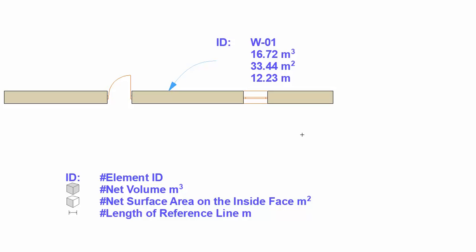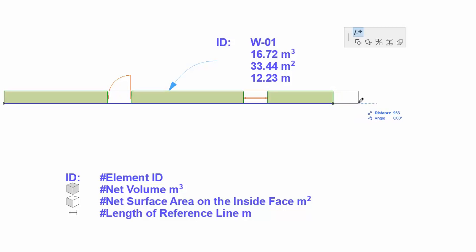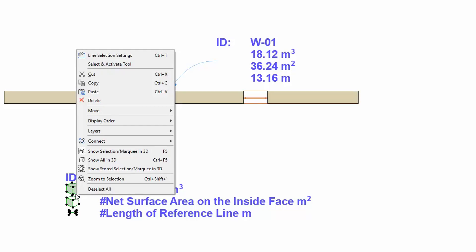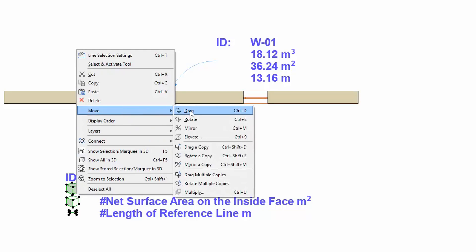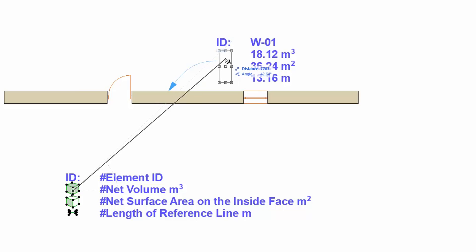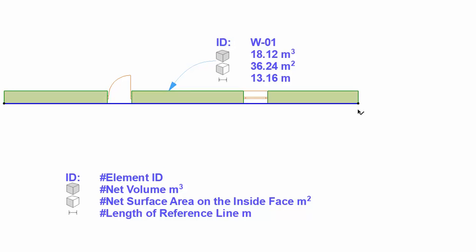If for example we stretch the wall, the parameters will follow the changes. Let's now copy the graphical symbols to the label. It seems perfect if we just stretch the wall.